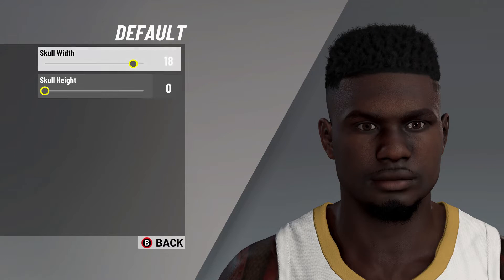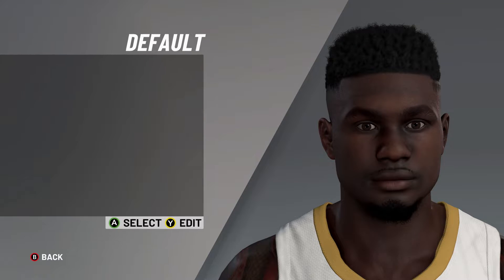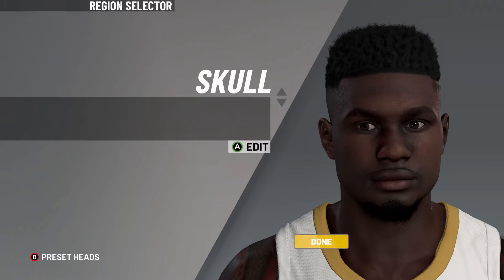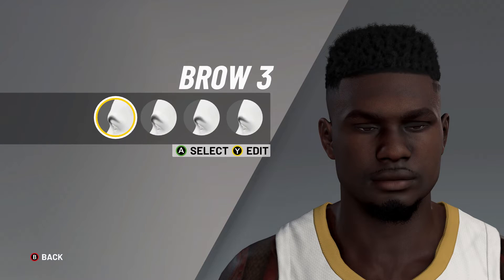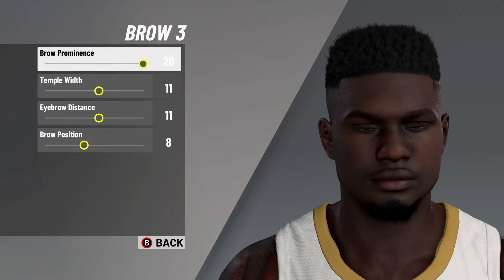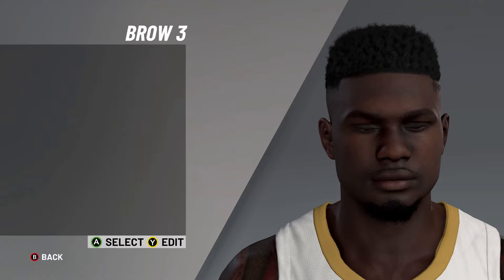Next, it's default skull. Skull width on 18, skull height there on 0. After that, it's on brow number 3, brow prominence on 20, temple width on 11, eyebrow distance on 11, brow position on 8.